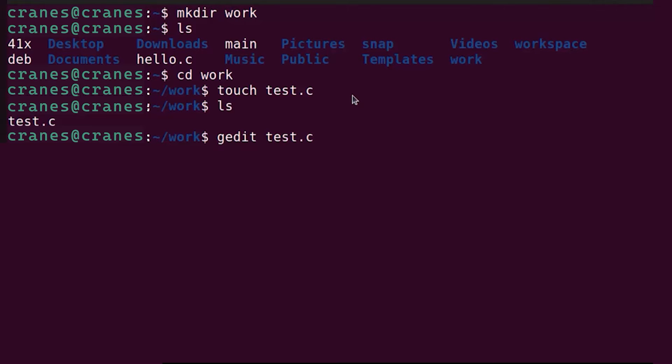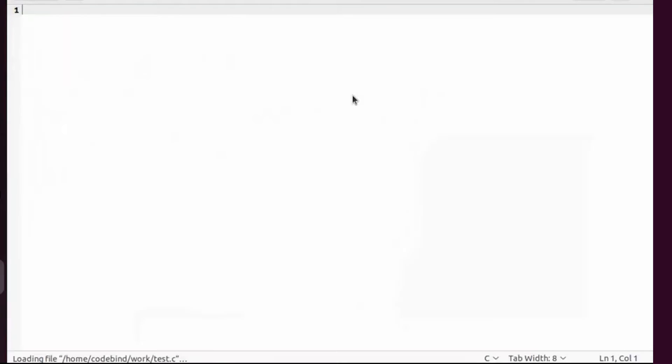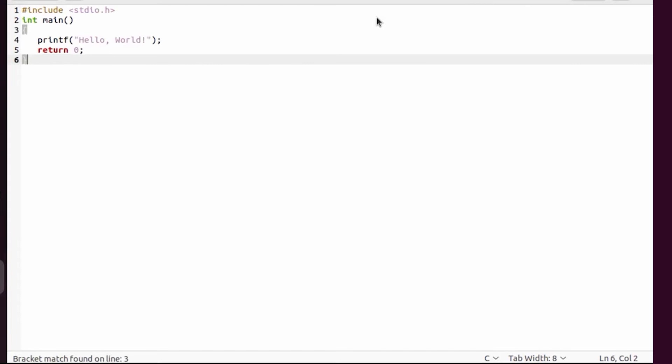You can just write gedit here and then test.c and press enter. This editor is going to open this C file in this graphical editor. This editor comes pre-installed in your Ubuntu operating system. If you don't have any editor just open it with your gedit application.